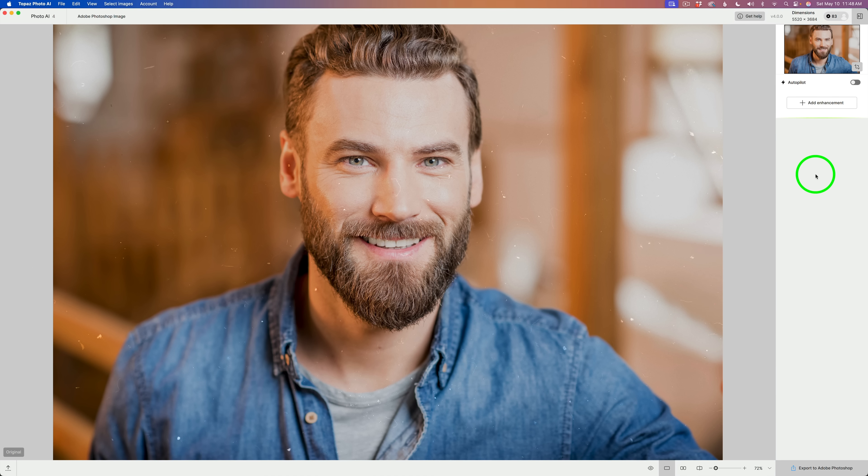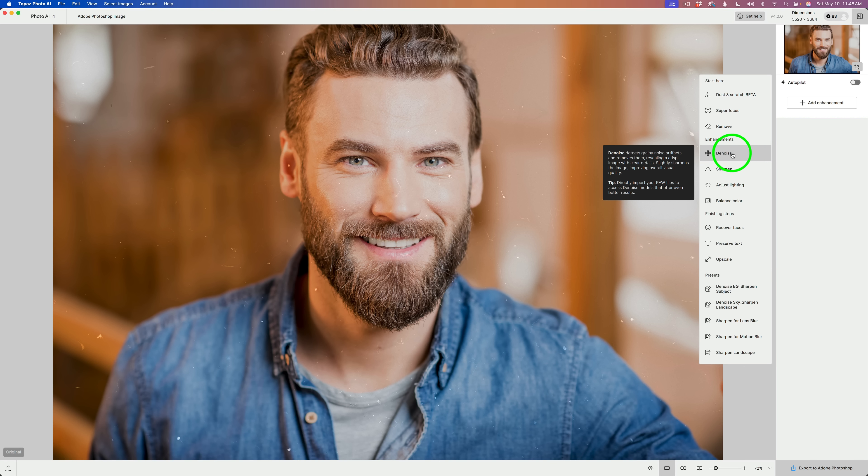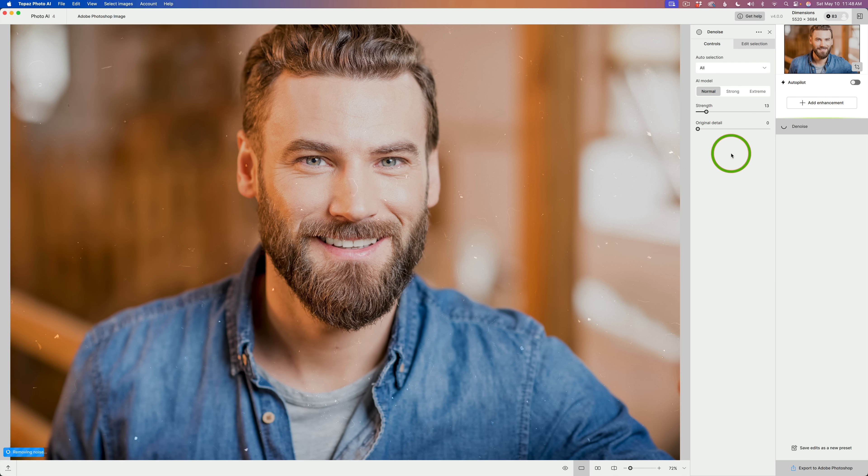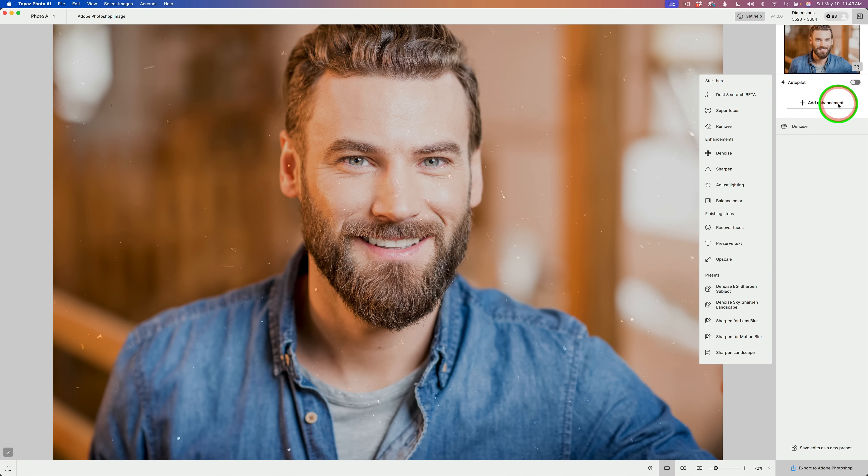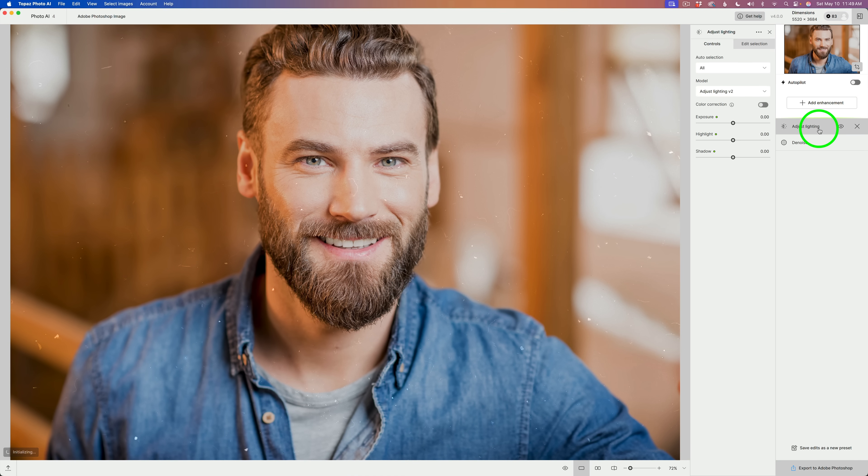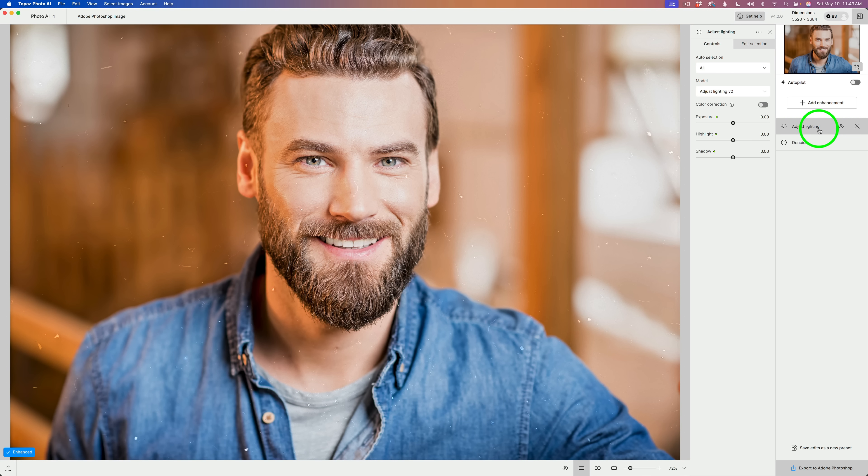Also for Add Enhancements, when you add an enhancement, say, for instance, I click on Denoise, it runs Denoise. And then I add another enhancement like Adjust Lighting. Note that Adjust Lighting goes to the top. So, anytime you add a new enhancement in this new update, the new enhancement will go to the top of the stack. So, that's a change.